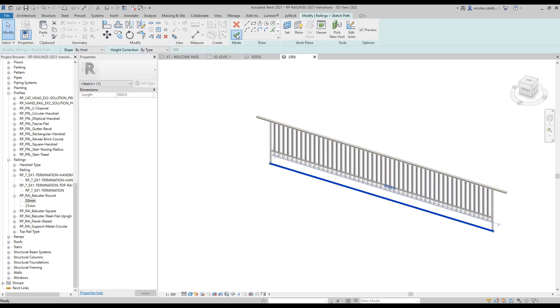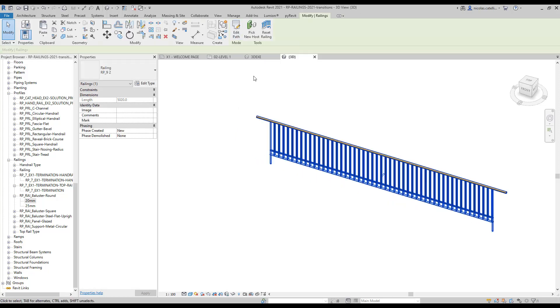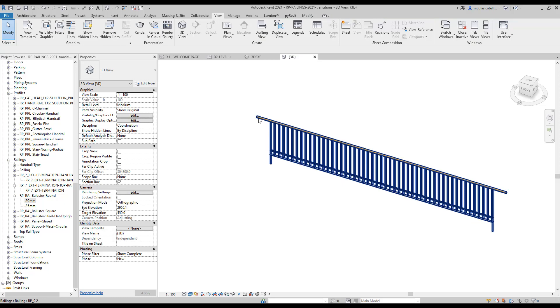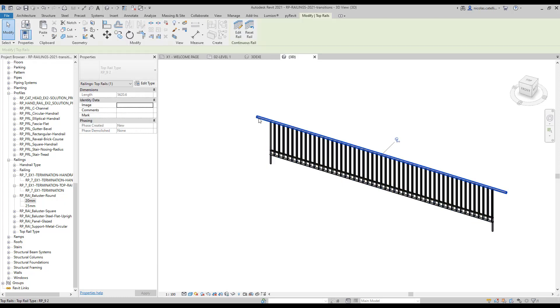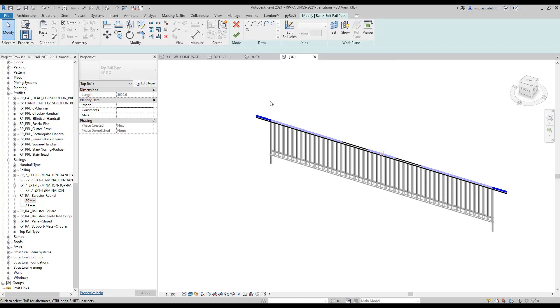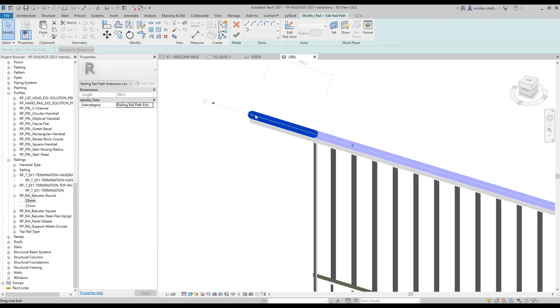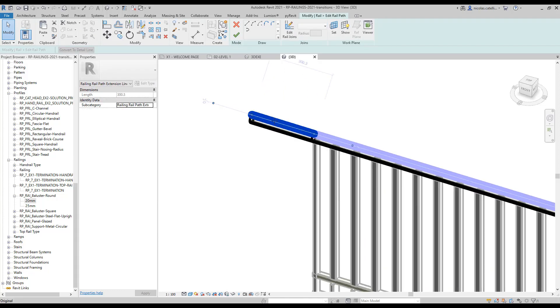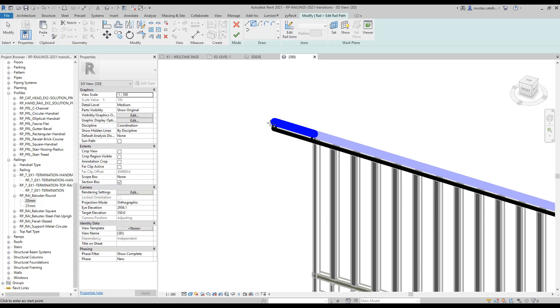Let's see what happens when you want to modify the custom path of a railing that uses an extension. The extension added in the top rail menu can be modified with the custom path feature as a selectable line. In this example, we modify the boundaries, then add an additional segment.